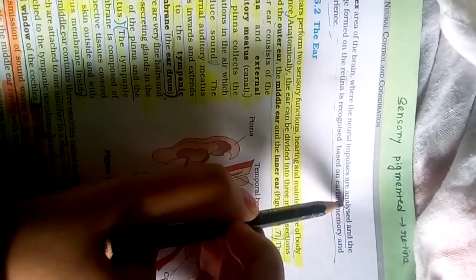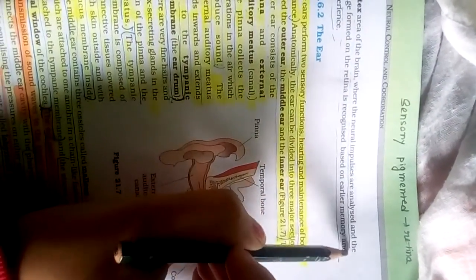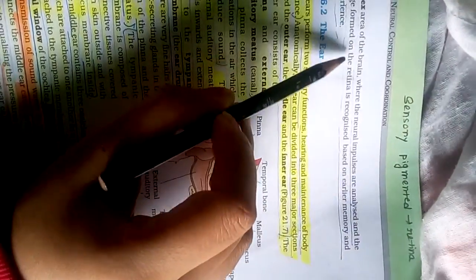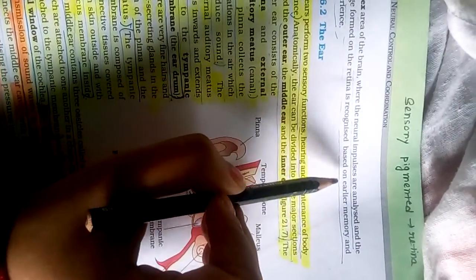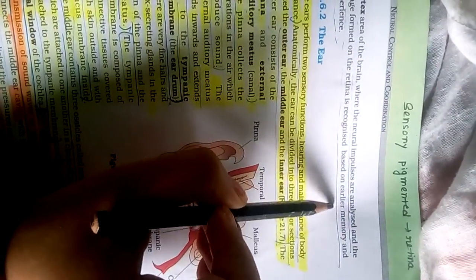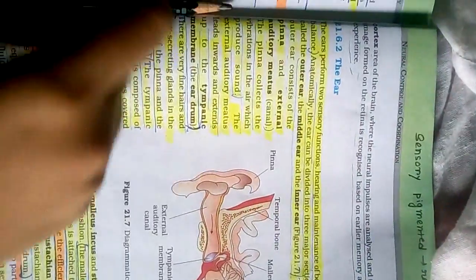Where the neural impulses are analyzed and the image formed on the retina is recognized based on earlier memory and experience.